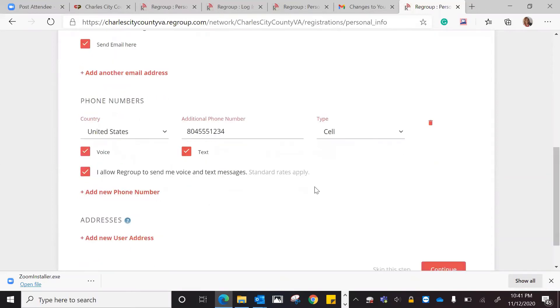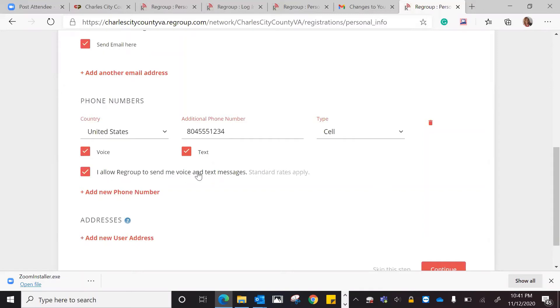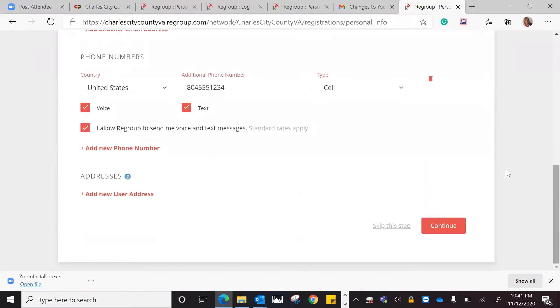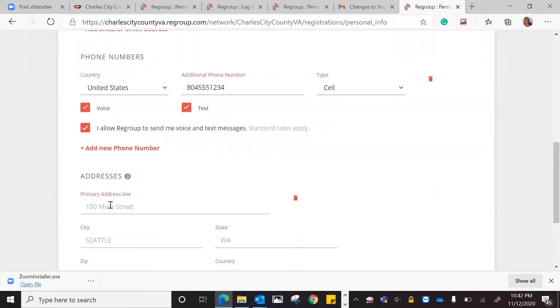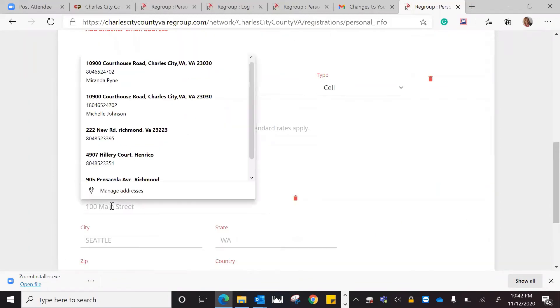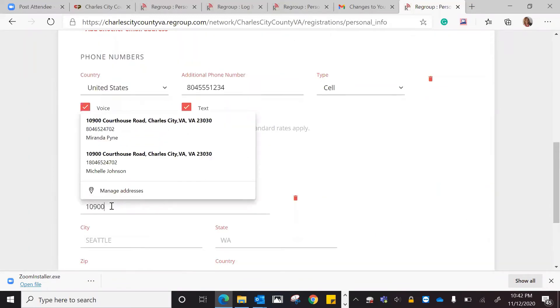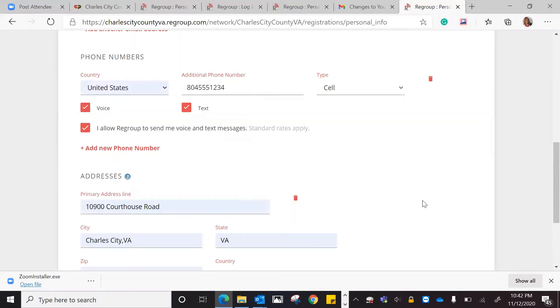This box is checked because I am allowing text messages and voice messages to be sent to my phone. This is standard rate supply, and that is just based upon what type of phone service you have, the carrier that you have. It's not going to charge you extra, but this is just letting you know that if you want to add an address, you can do that as well.